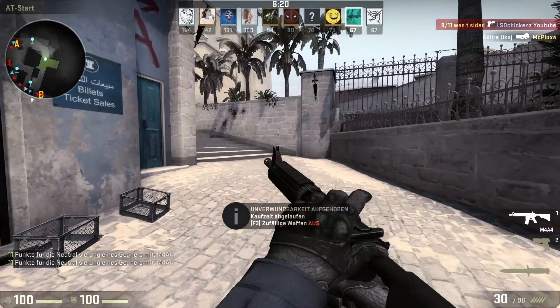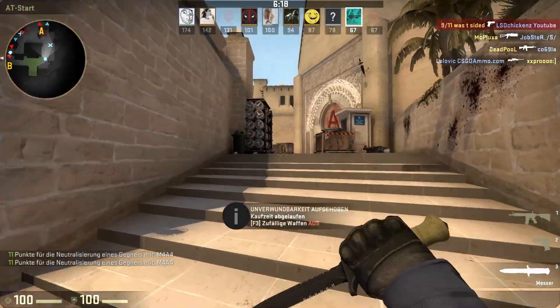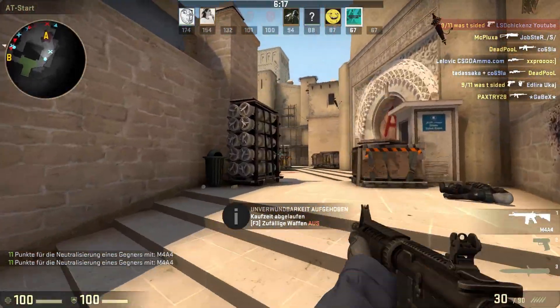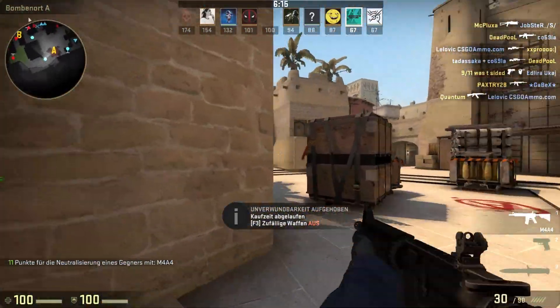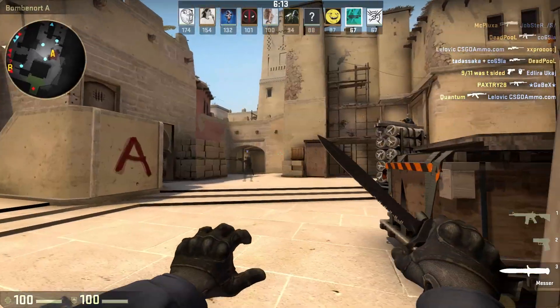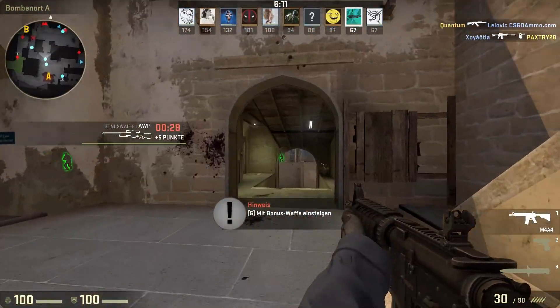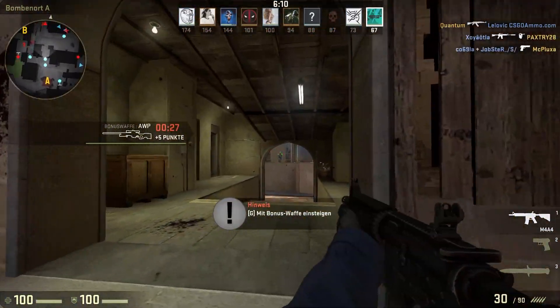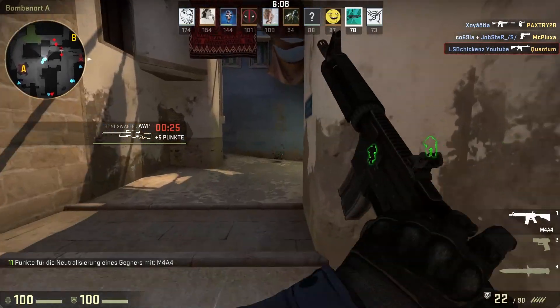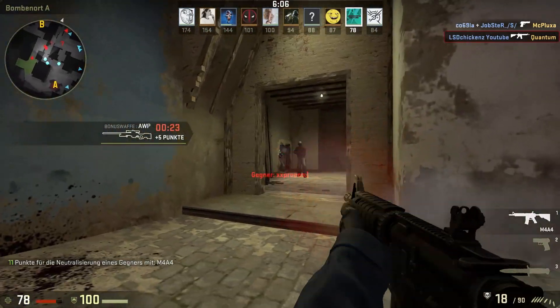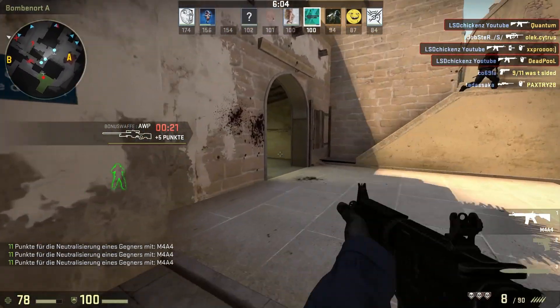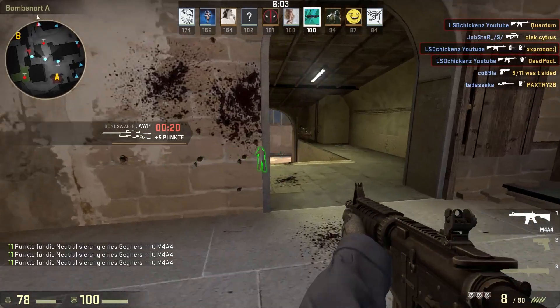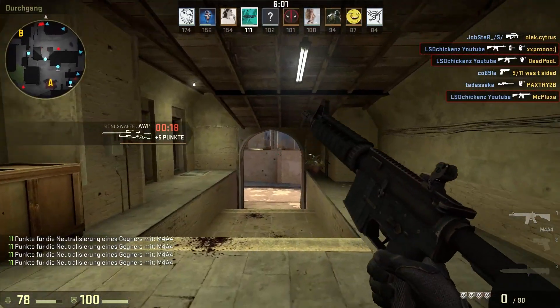Hello, today I will show you a free CSGO cheat. First I will show you two clips, one rage, first rage and the second legit, and after that I will show you how to install it and where you can download it.